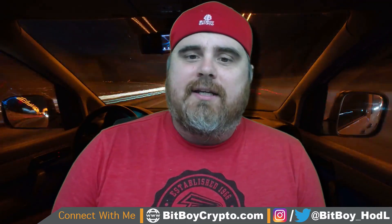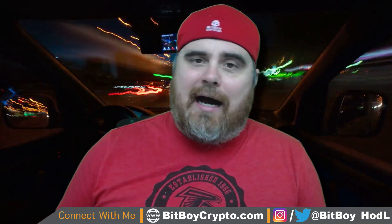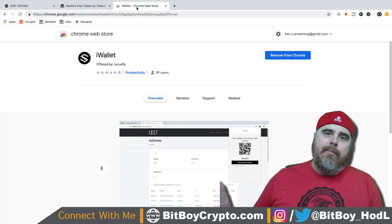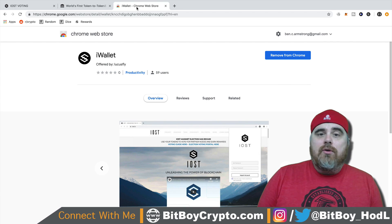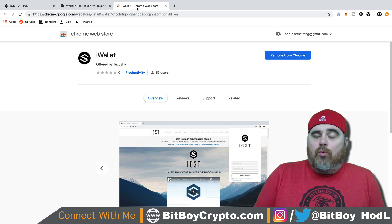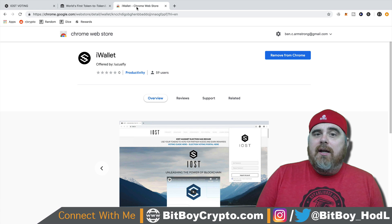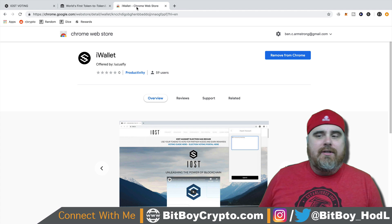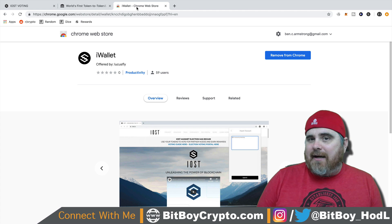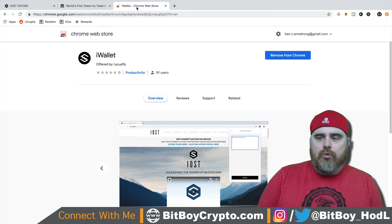There has been some misunderstandings — there's a big announcement regarding IOST, and it is in regards to the iWallet Chrome extension. A lot of people thought that you could get this wallet extension and then use it to vote on the IOST mainnet, but that's actually not true.